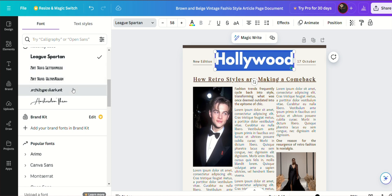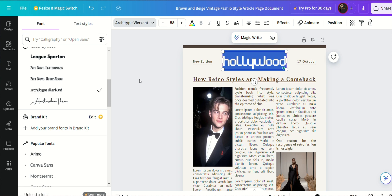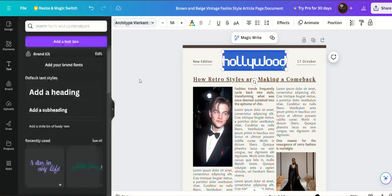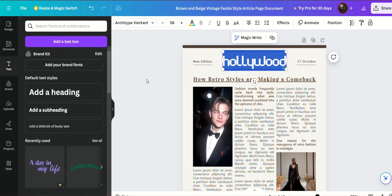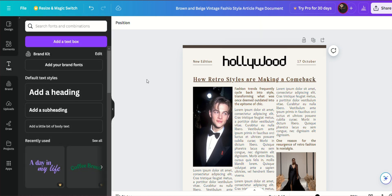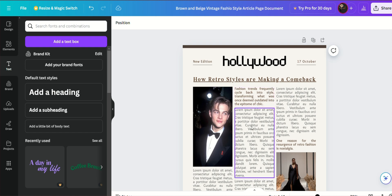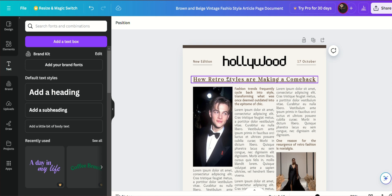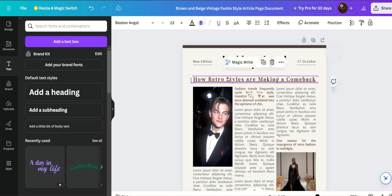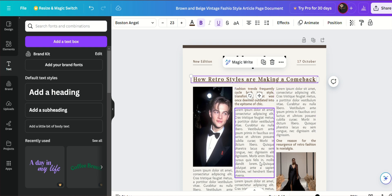For the article section, you can utilize Canva's text boxes to structure your content clearly and concisely. Classic serif fonts like Times New Roman or Georgia are excellent choices for body text, ensuring readability and a traditional newspaper feel. Headlines can be made striking with bolder fonts such as Anton or Playfair Display, which draw readers' attention effectively. Canva's drag-and-drop interface simplifies the process of adding images, infographics, and other visual elements to complement your articles, enhancing overall engagement.